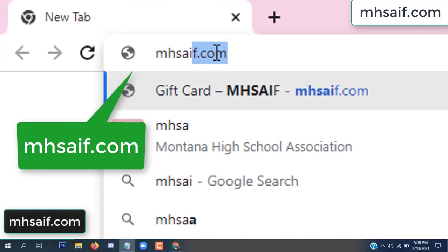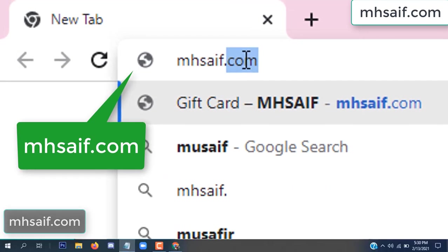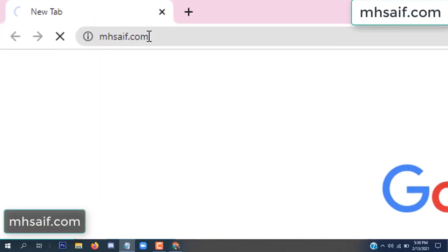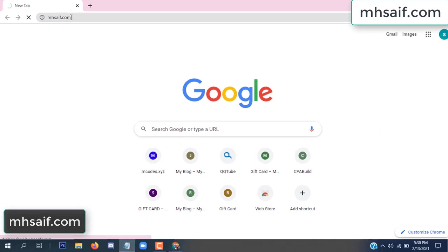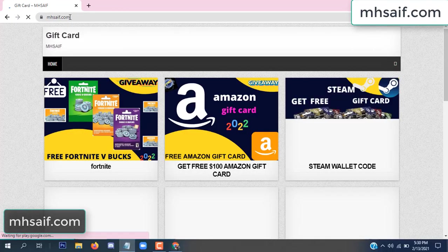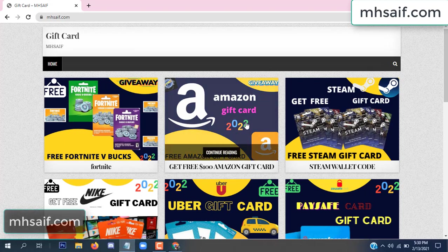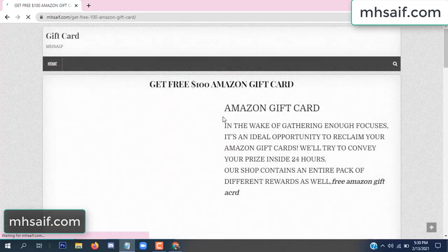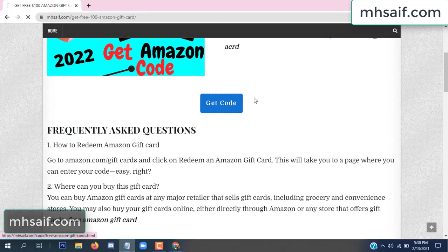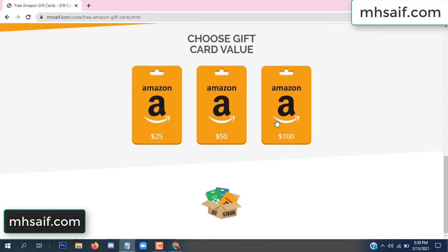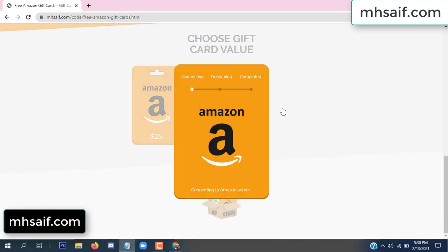First, go to your browser and type mssaif.com and wesave.com. This is our website, the official gift card store. There are many gift cards available. Click on Amazon gift card, click here to get code.